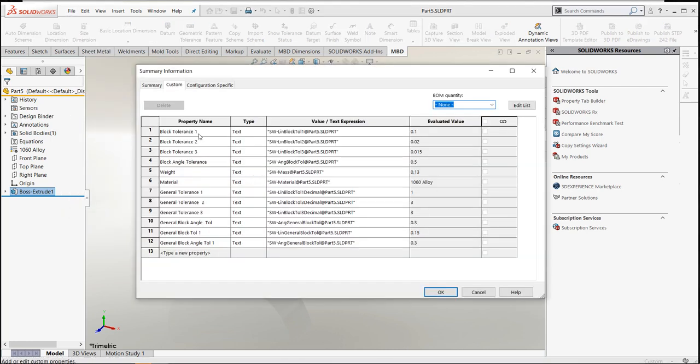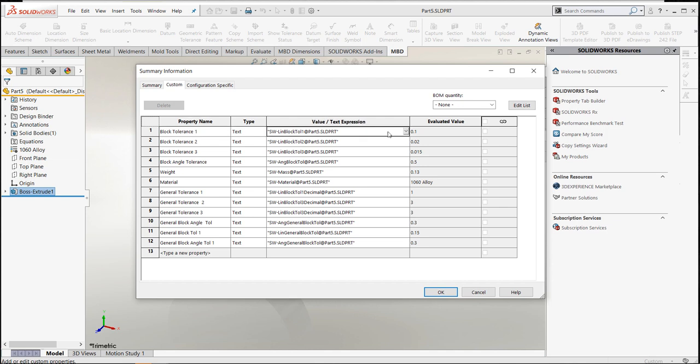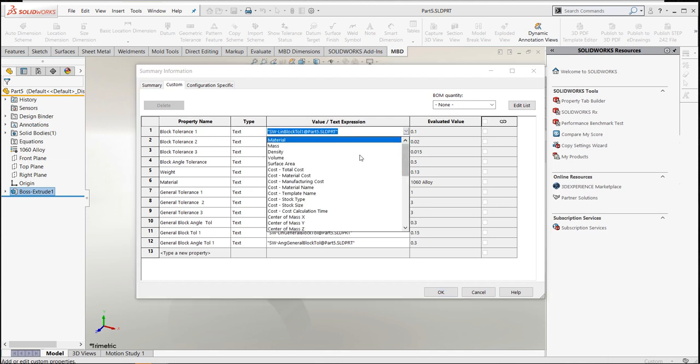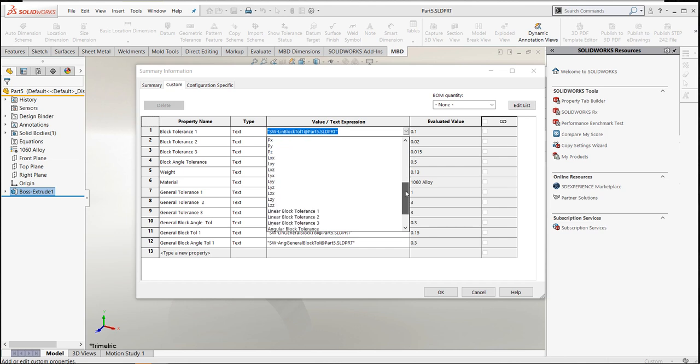Again, I just named this whatever I wanted. In this case, I called it the same thing as the tolerance that I'm pulling up. Because if you look down at the very bottom of an internal SolidWorks feature, you have linear block tolerance.